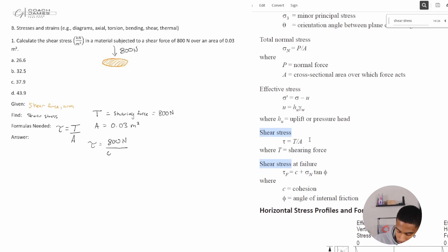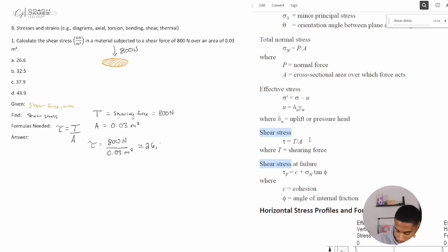800 divided by 0.03 meters squared gives us 26,666.66 Newtons per meter squared.